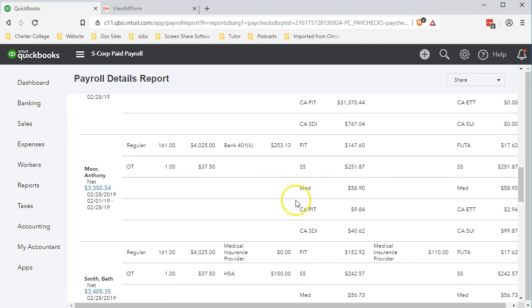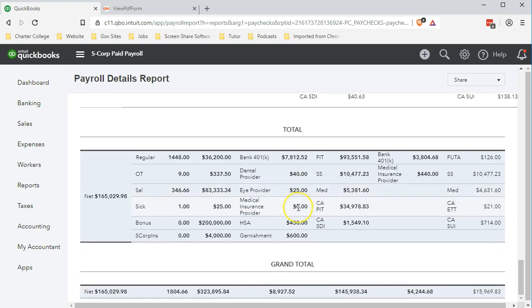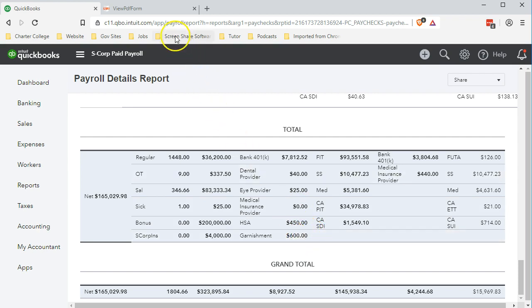If we scroll down to the bottom, we get our summary data for the year's worth of data. We want to be able to tick and tie out and match this to the year-end report, the W-3.